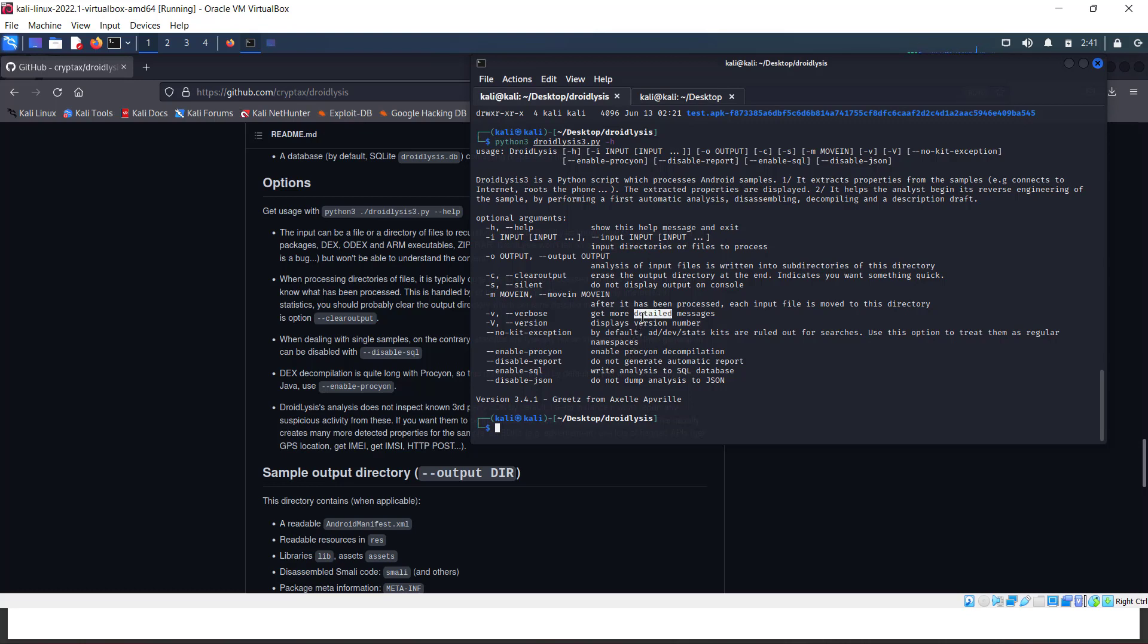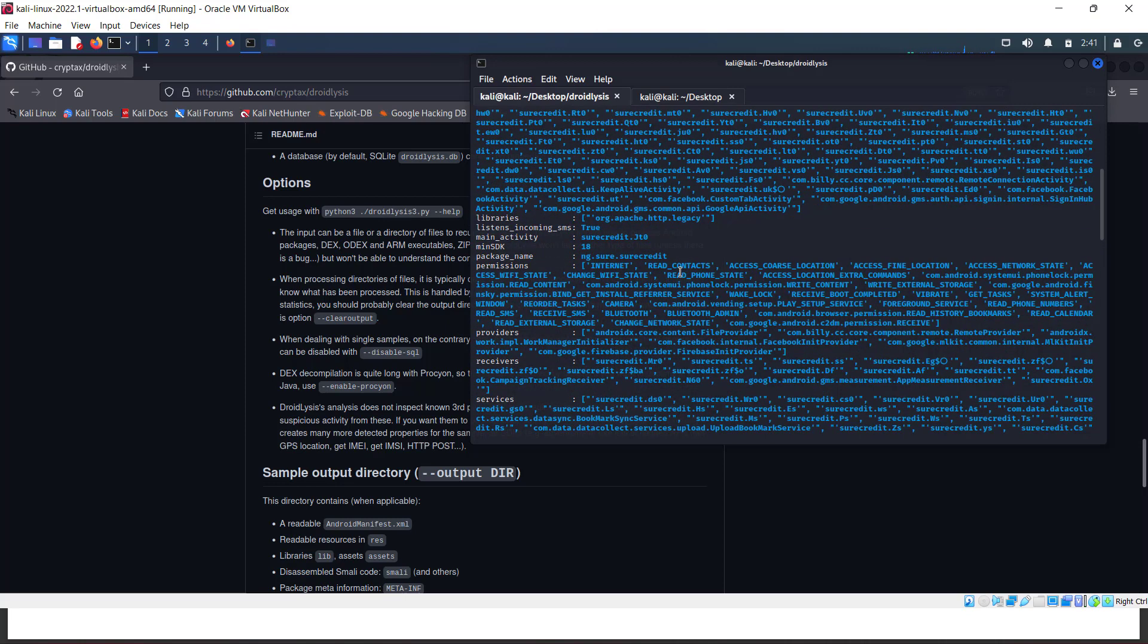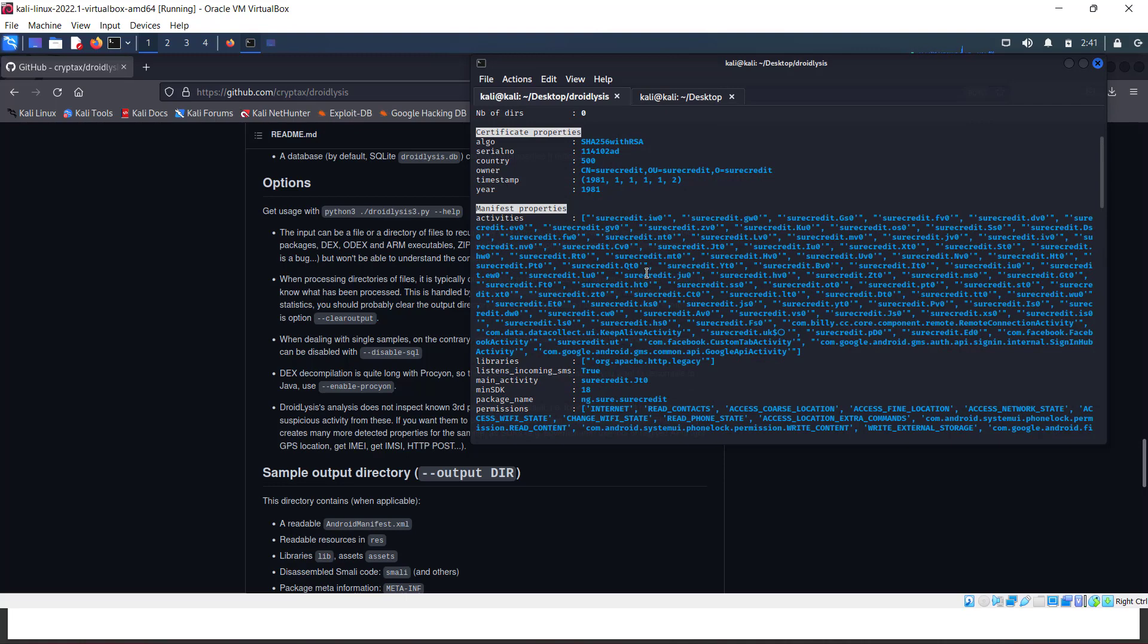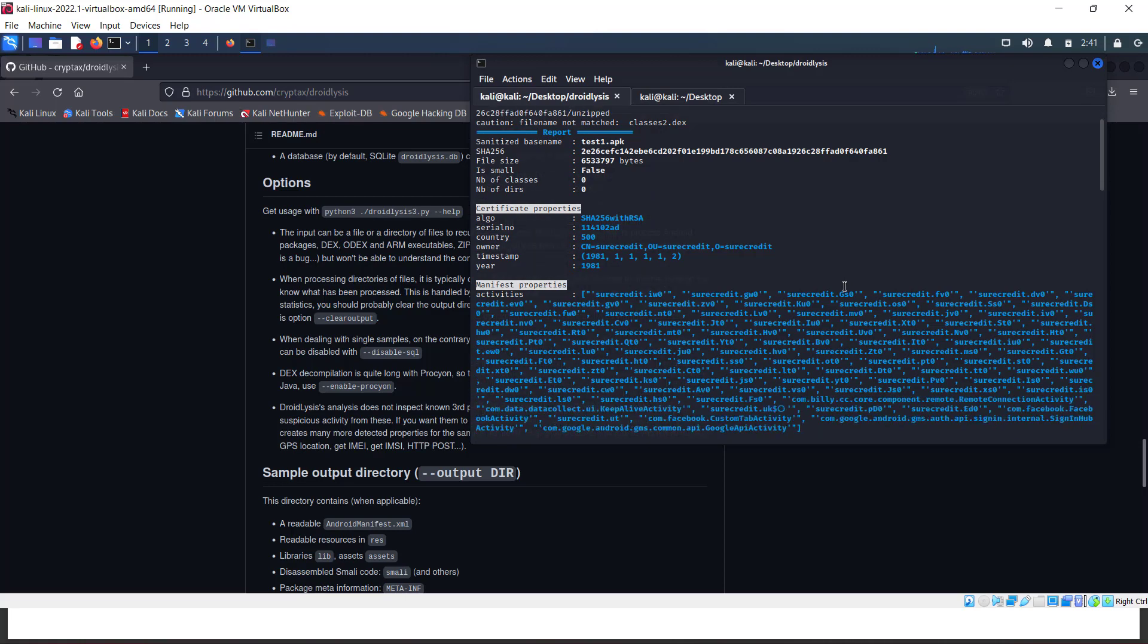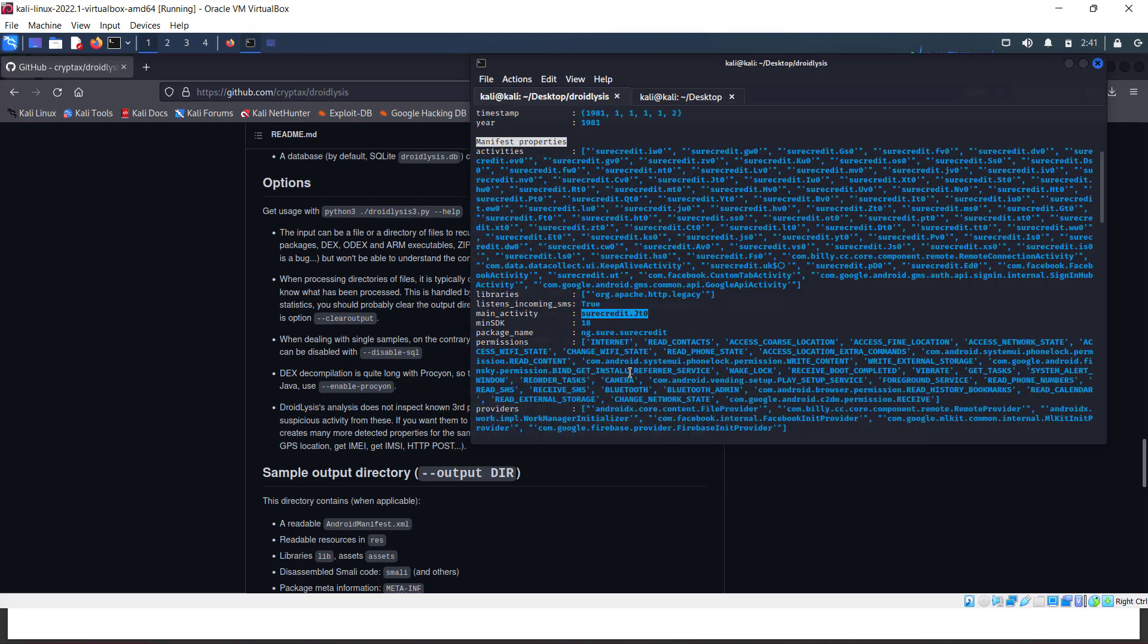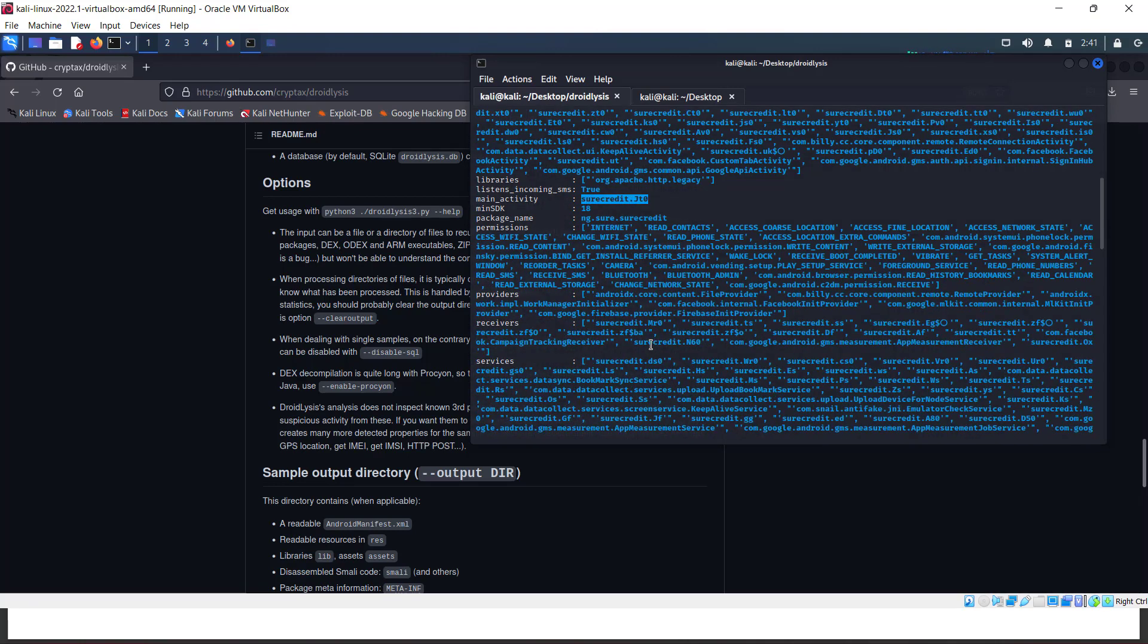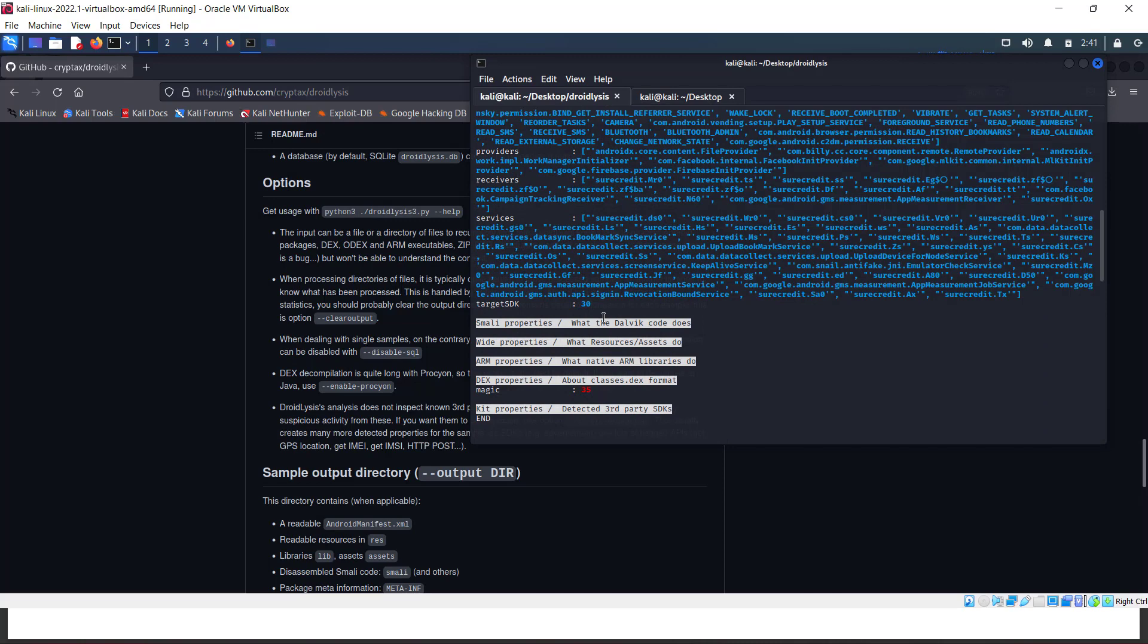You can create output files. We got our output now. Droidlysis can decompile the app and dump metadata information like the manifest - activities, main activity where code flow starts, package name, permissions, providers - all the manifest information.